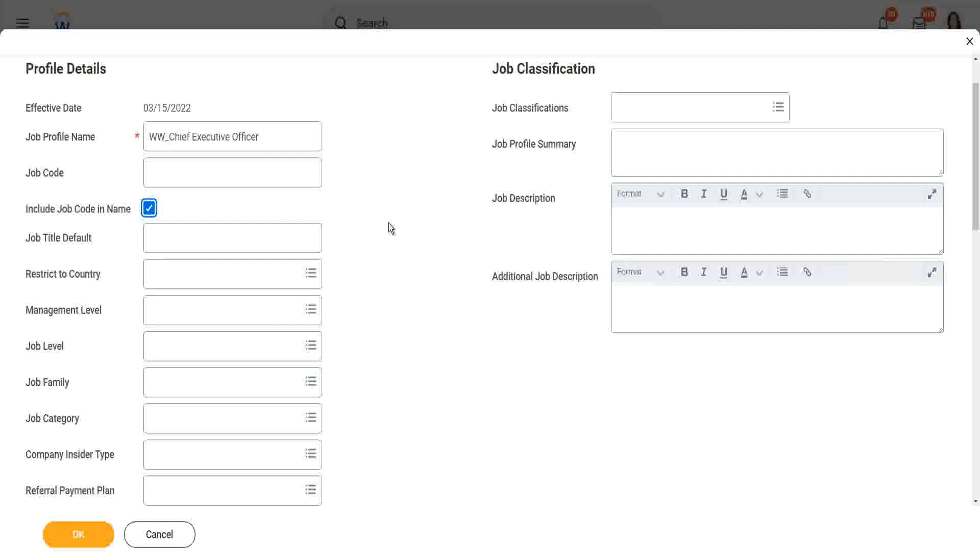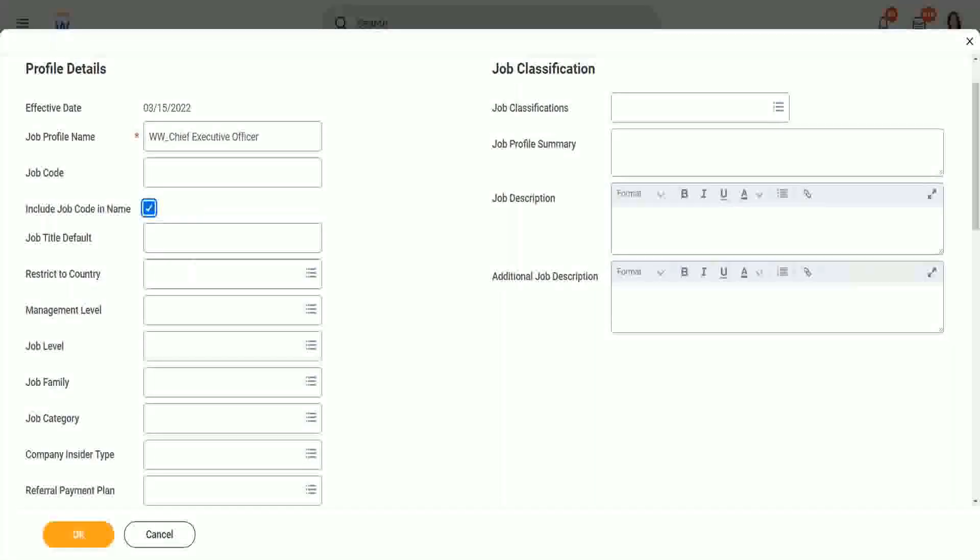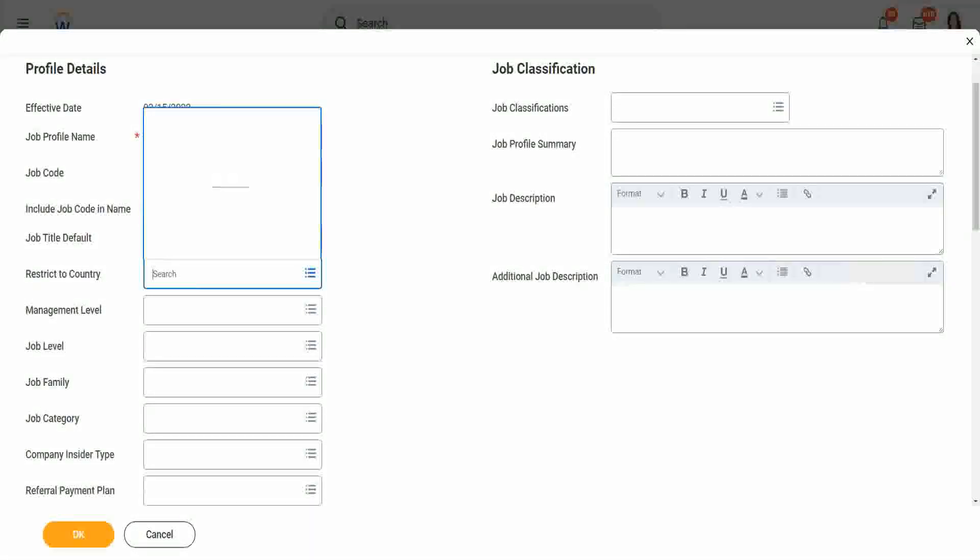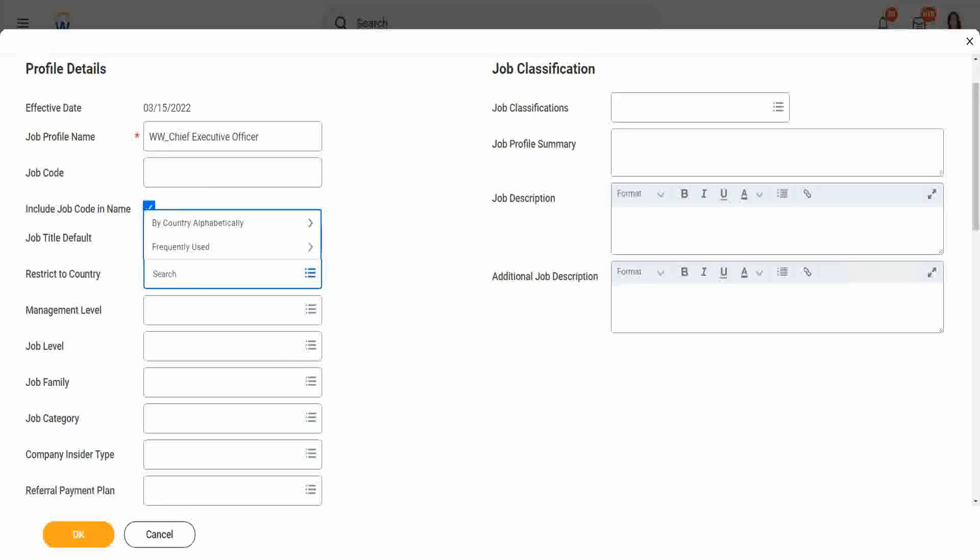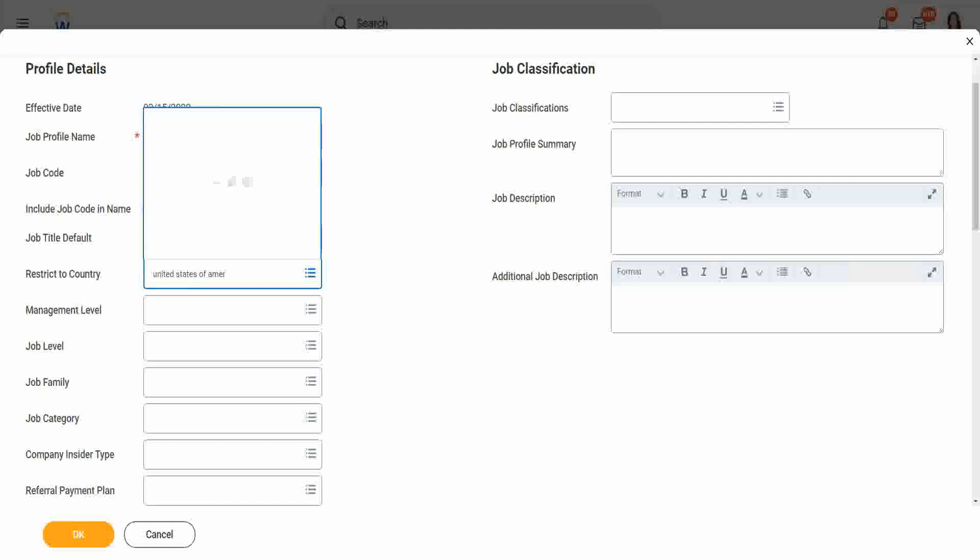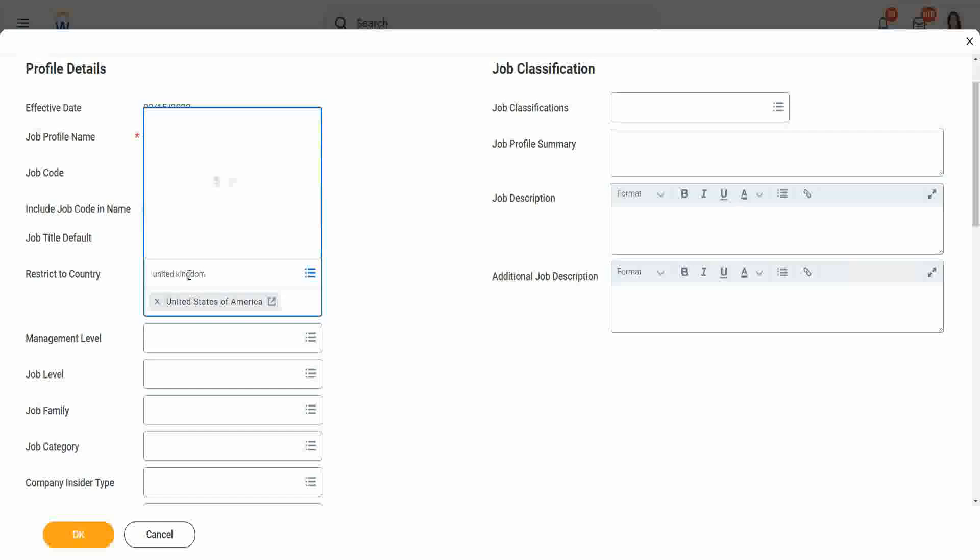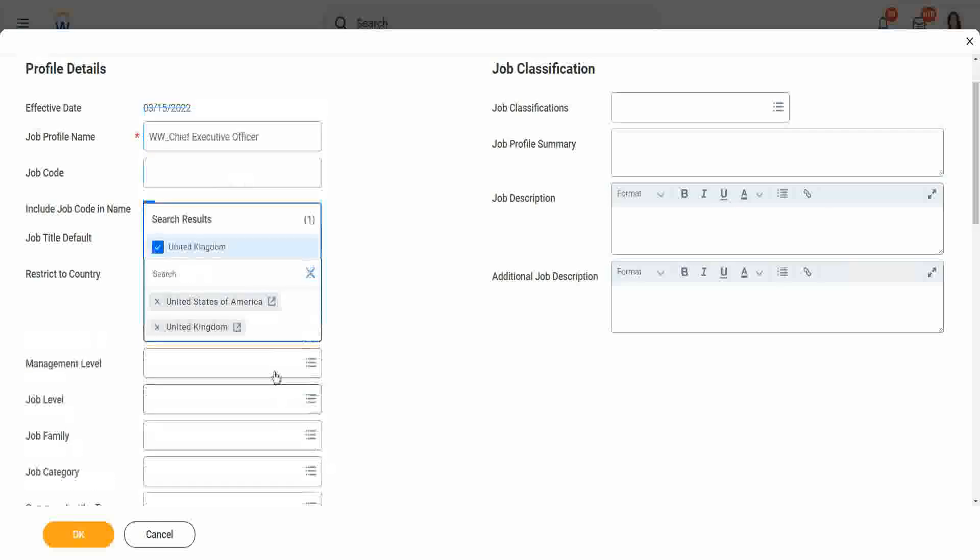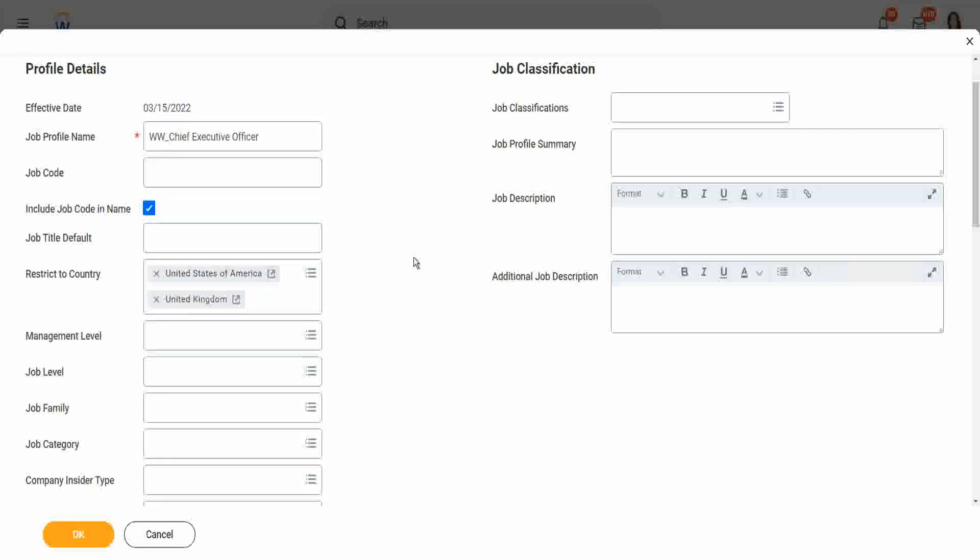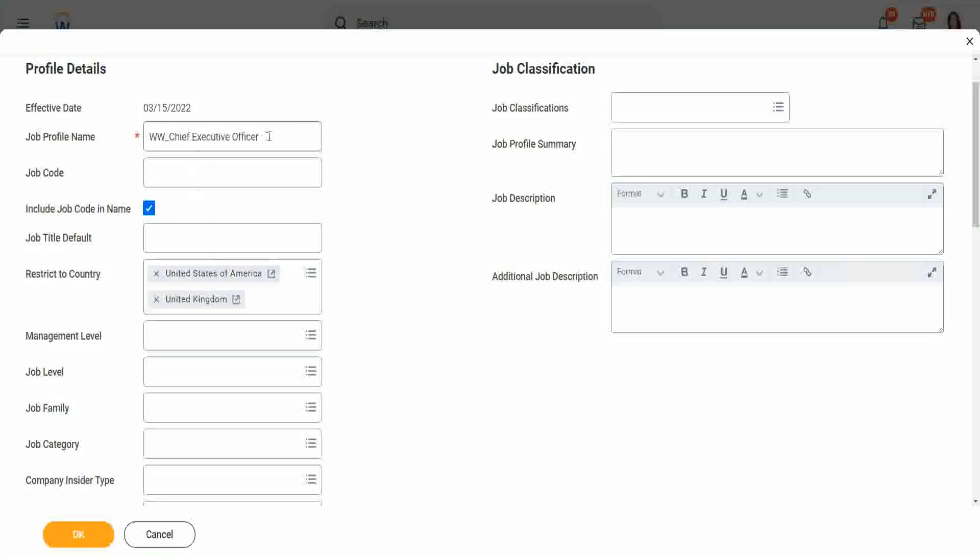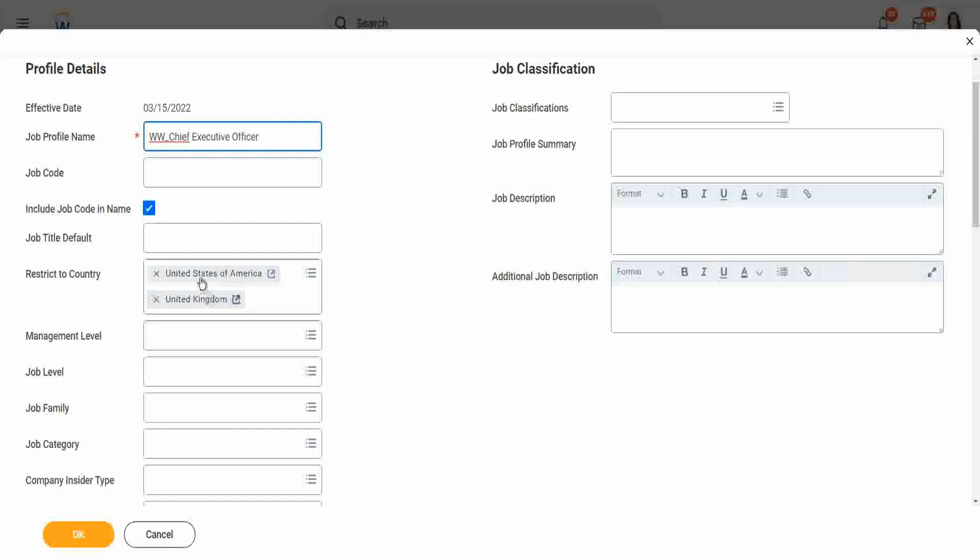Now do you want to restrict this job profile to any specific country? The CEO we will hire only between United States and UK, so I will not open this job profile in any other country, only these two countries. I will be able to hire, I mean this job profile, this will be only accessible to these two countries, US and UK.